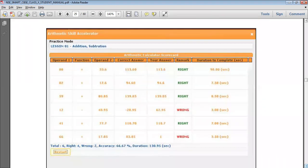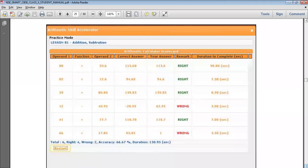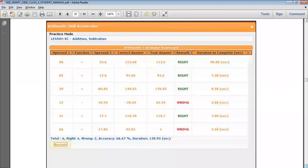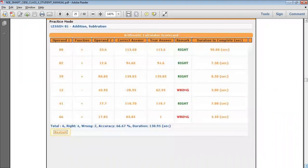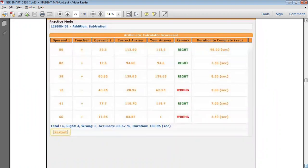This is the scoreboard which you will get after completing the session: how much was the speed and the accuracy level to complete the session, and the remark would be how many attempts which you did were right or wrong.